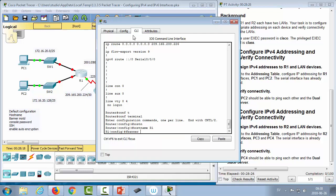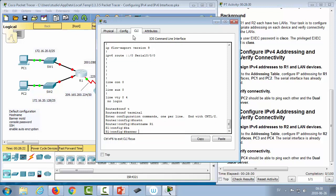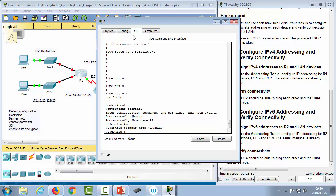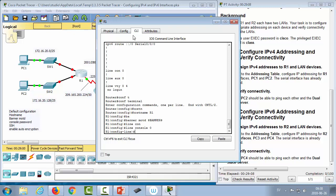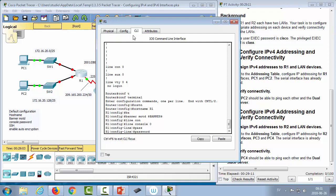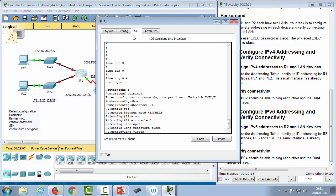Next, we configure a banner message of the day. The command is 'banner motd' followed by a delimiter sign, the banner text, and then the same sign again to end it — you can use dollar signs, exclamation points, or any keyboard character. Then we set a console password: go into 'line console 0', type 'password cisco', then 'login' to enforce the login.